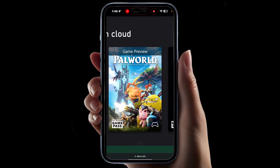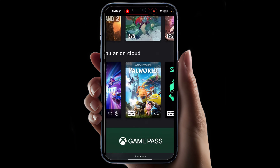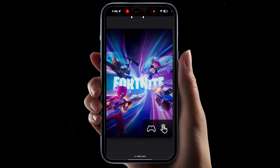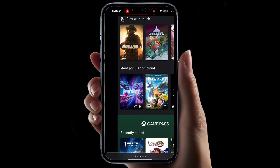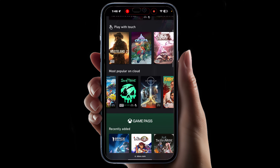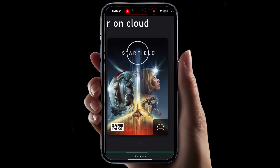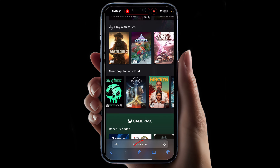Yes, you can play Pal World on your iPhone. You can play Fortnite on your iPhone, and you can even play games like Starfield on your iPhone, and so on.